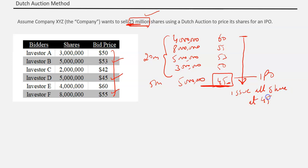Those are the lucky ones who participated at a higher price but still get shares at the 45 price. That's how the Dutch auction method works: it starts from the top bid price, moves down, and at the price where all shares have been subscribed, that price becomes the IPO price.